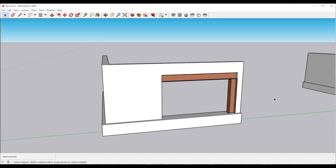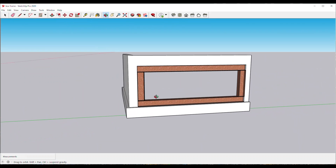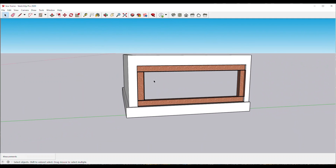Moving on to the third scenario — this is when you want to use what we call a box frame. That means you've got a beam on the top to support the opening, two posts on either side, and also another beam on the bottom.